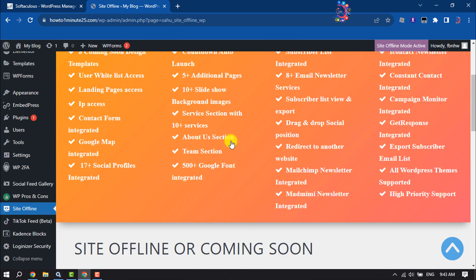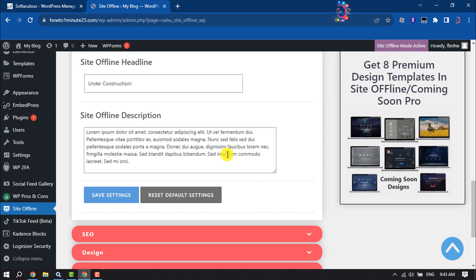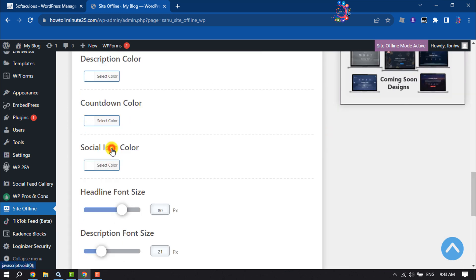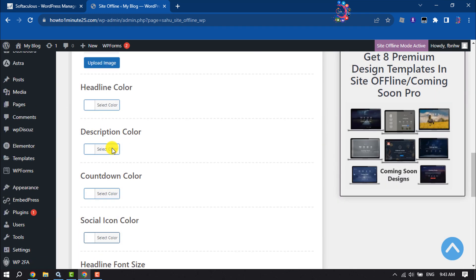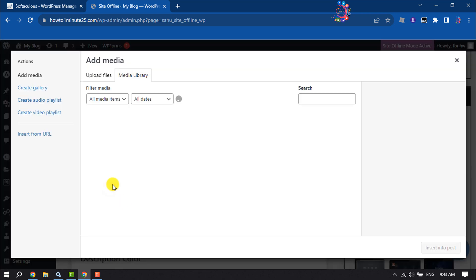go to the plugin page and here click on Design. Now you can upload an image from here.